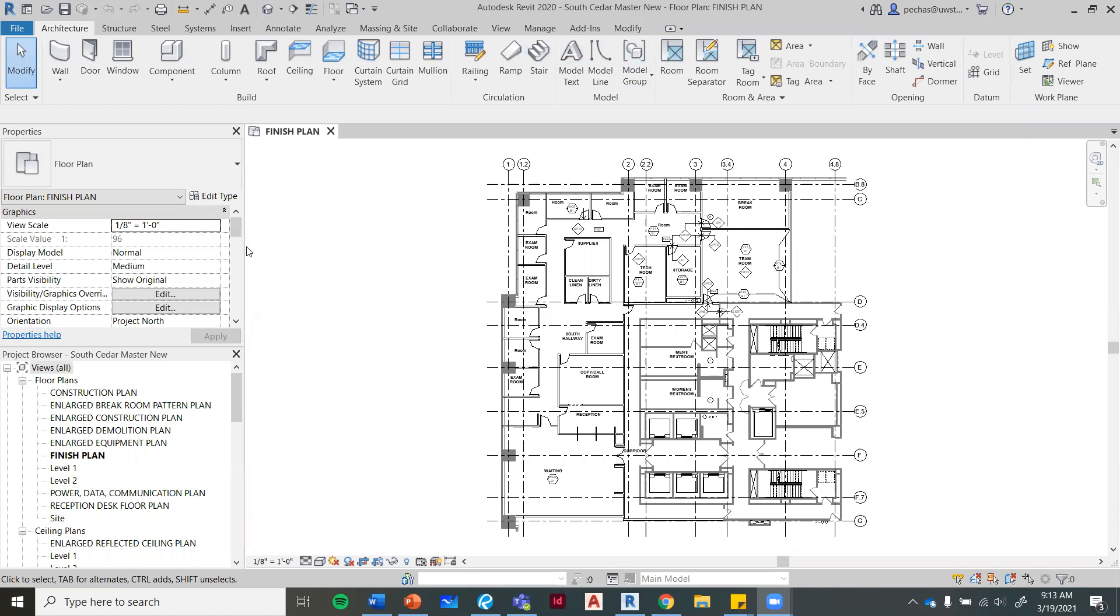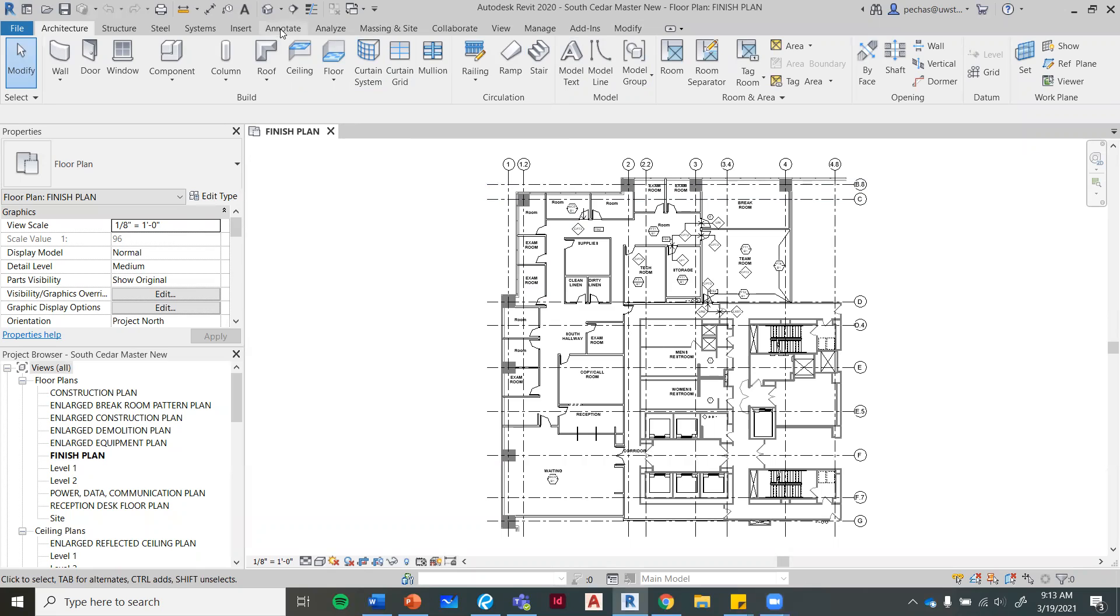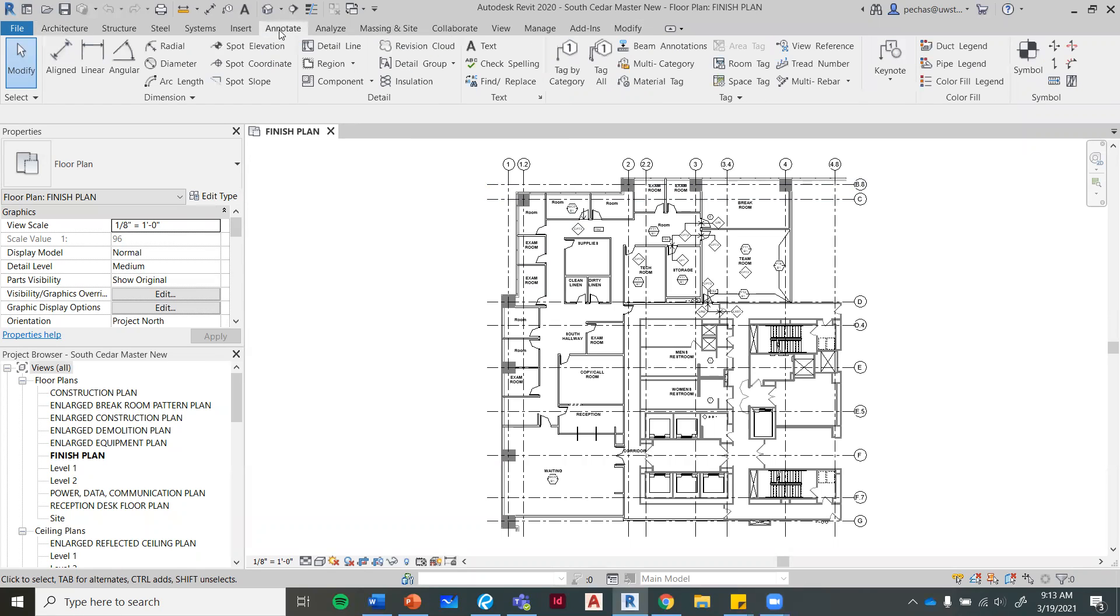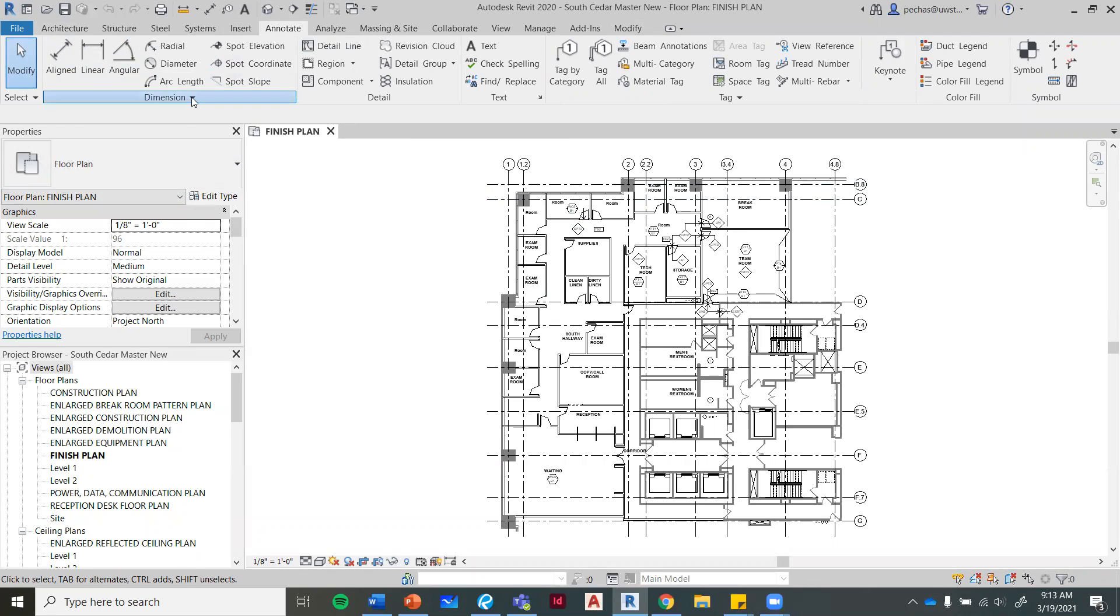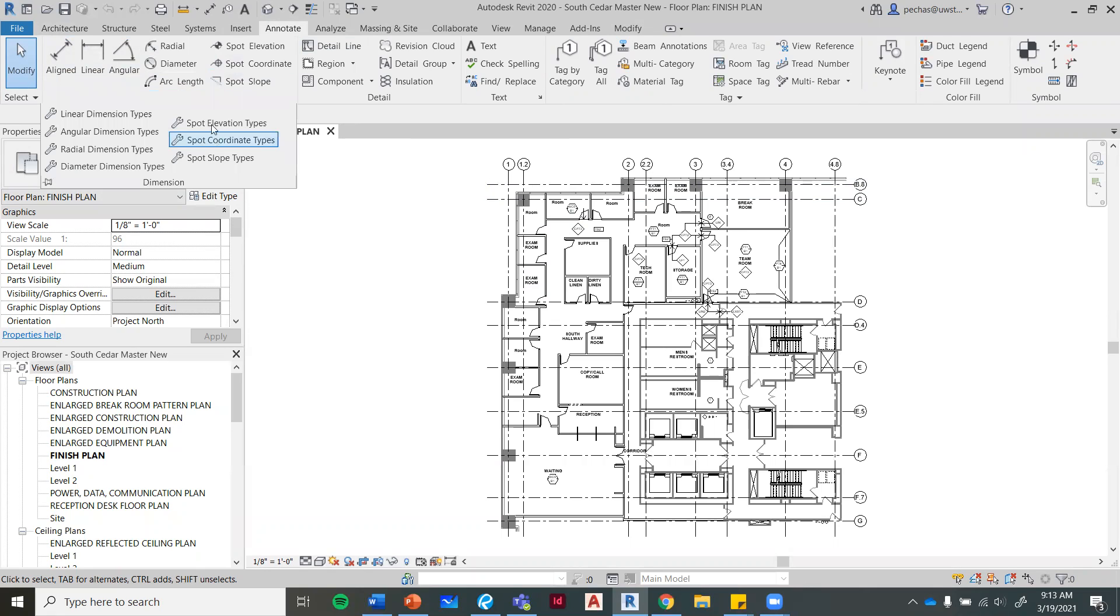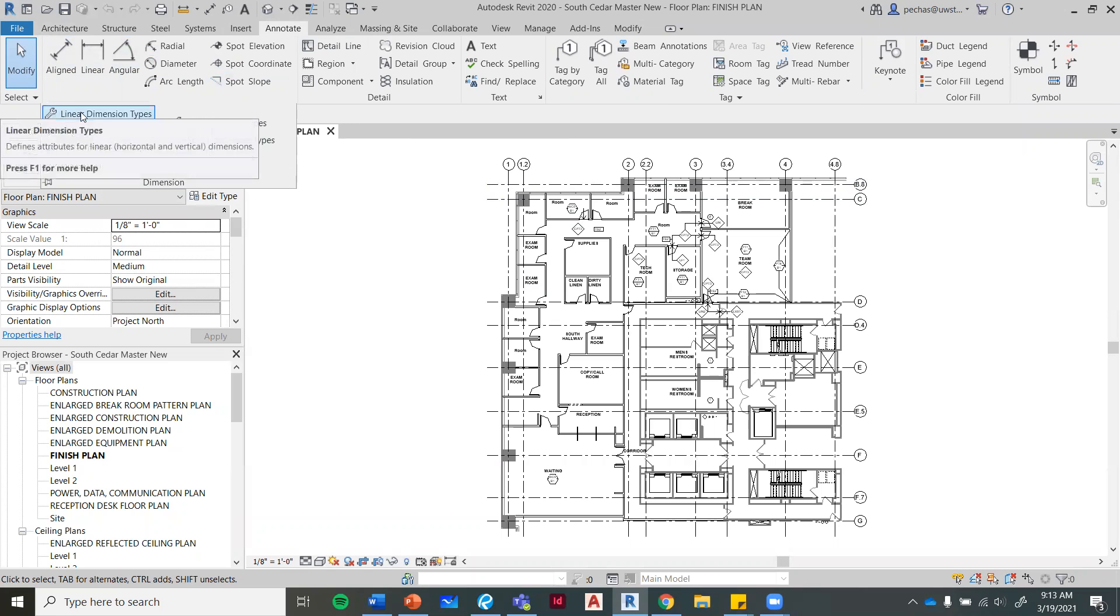I just want to do a quick video on our dimension settings. If you go to your Annotate tab and go to the dimension area on the ribbon, it has the word dimension and a little arrow that goes down. If you click on that, it'll extend that window and then we want to go to the linear dimension types.